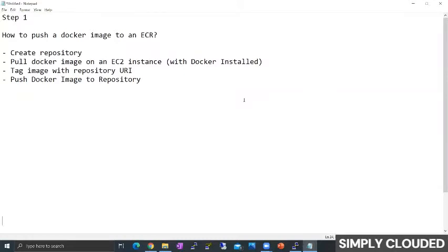Hello friends and welcome to Simply Clouded. This is your trainer Ashish Jain and today we'll start with the basics of ECS.